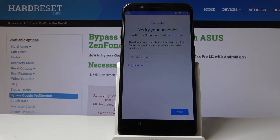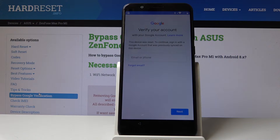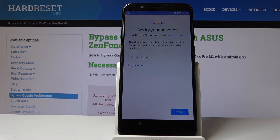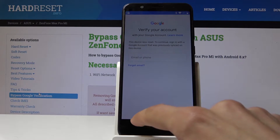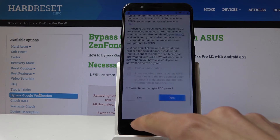Welcome. It's an Asus Zenfone Max Pro M1 and today I will show you how to bypass the Google verification screen. As you can see the device right here is already locked and all you need to do to begin is go back to the first page.